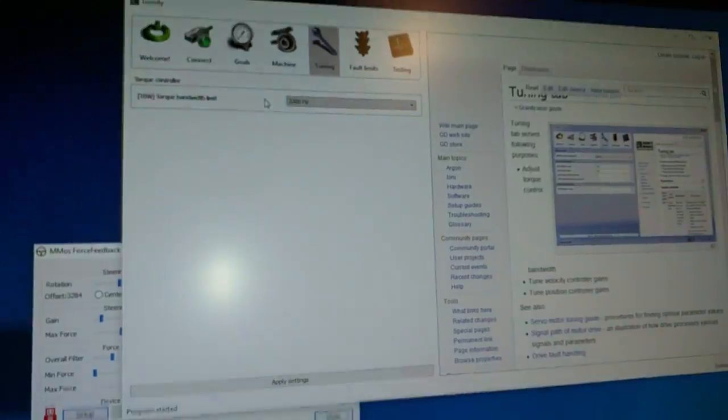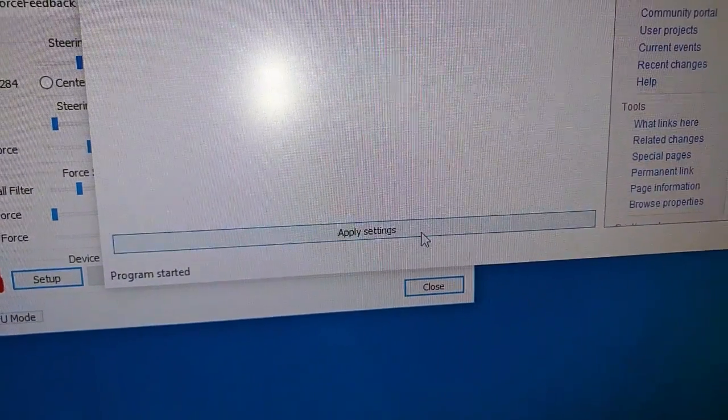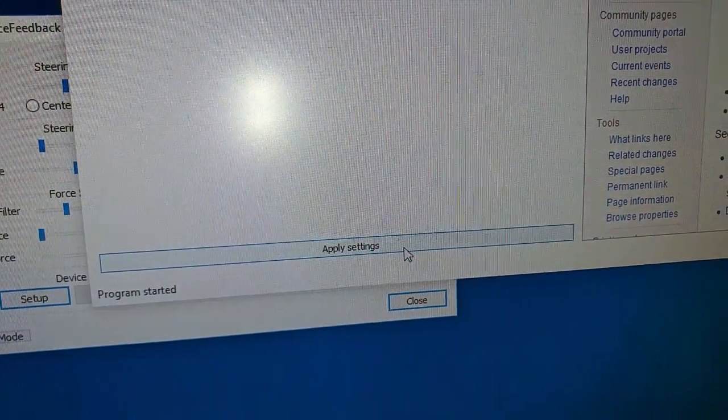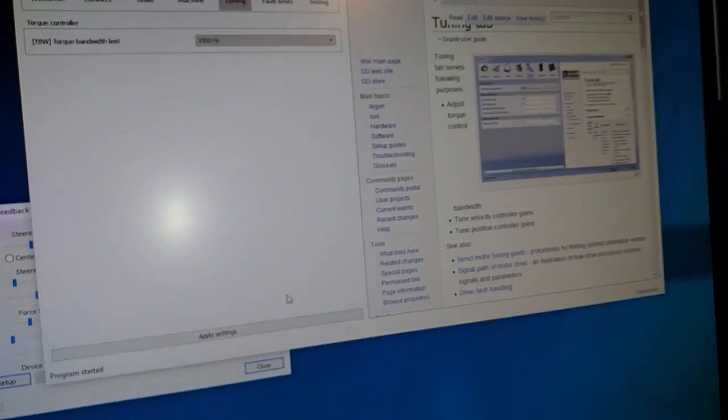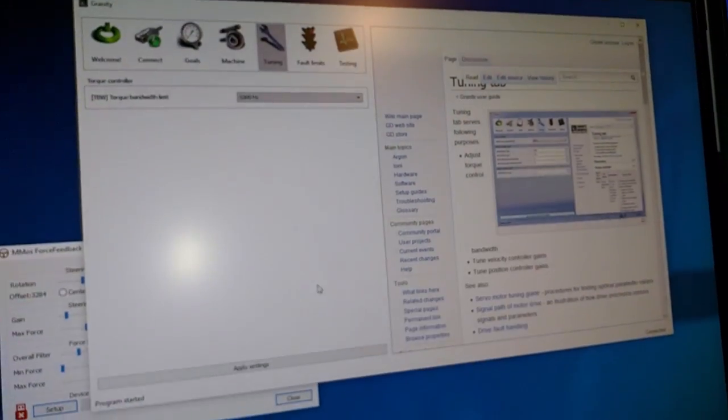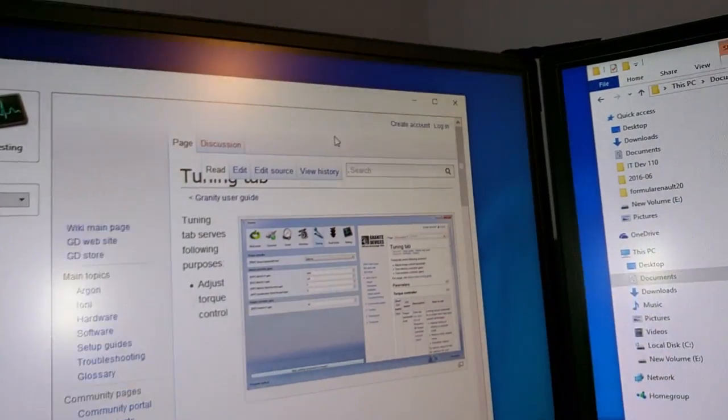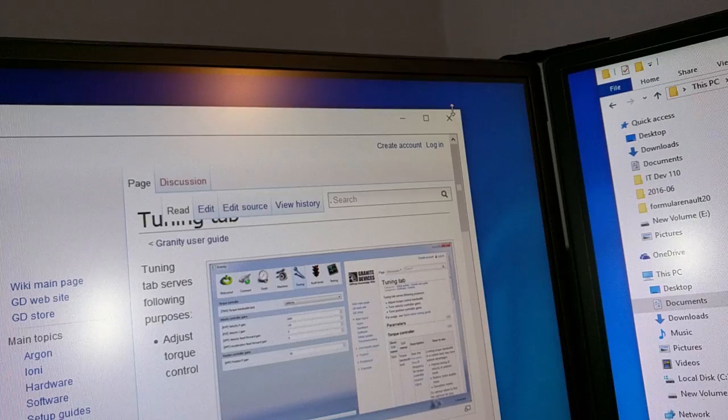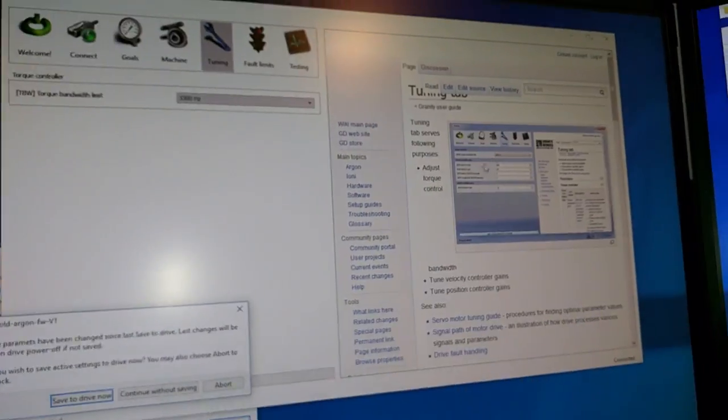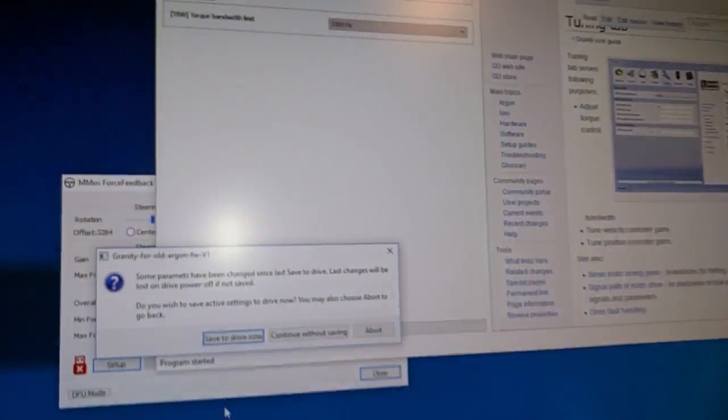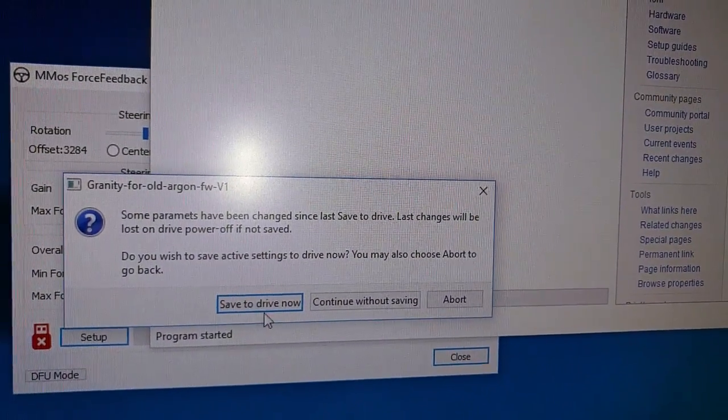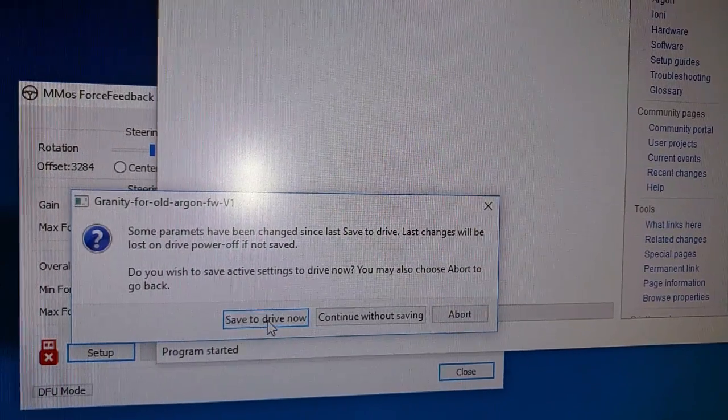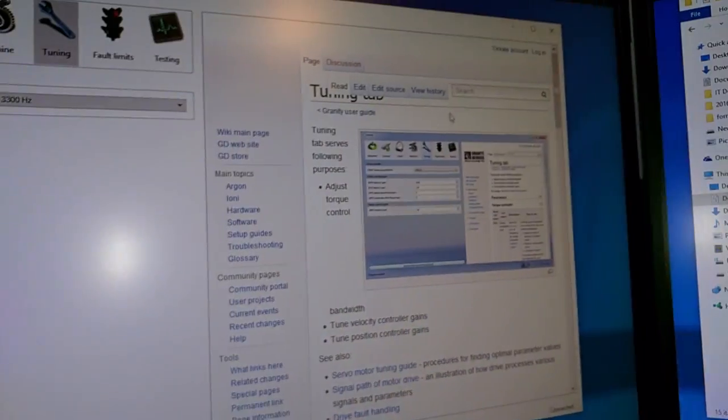So to save it, you simply click Apply Settings. And once you've applied the settings, it'll usually gray out. You can hit X right there to close the program. And then it'll say Save to Drive Now, and you can click Save to Drive Now and everything will be fine.